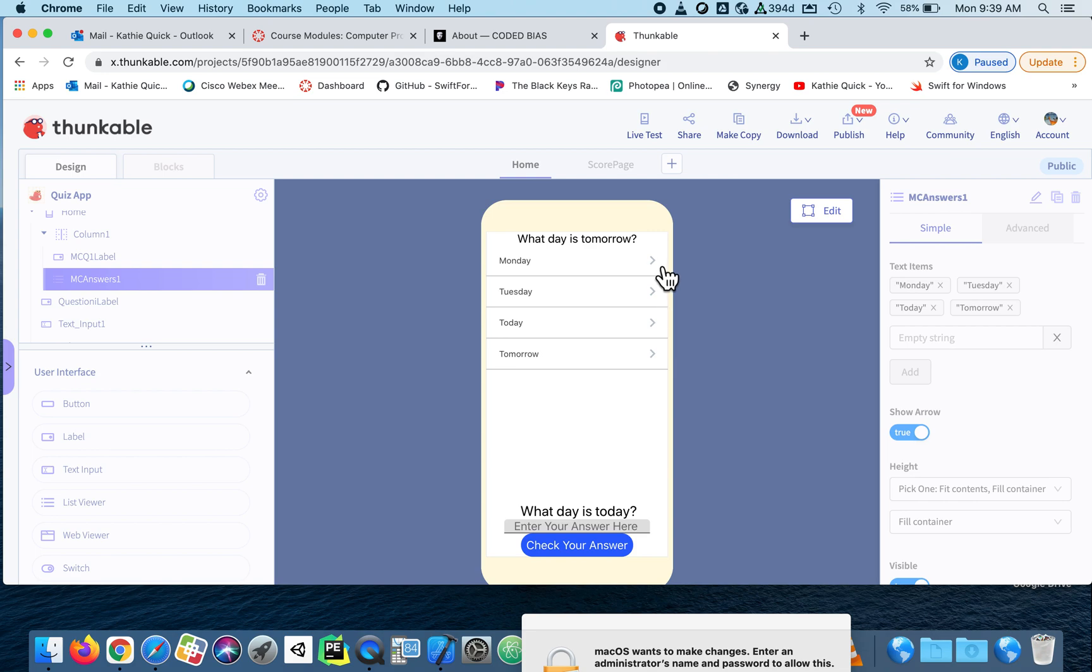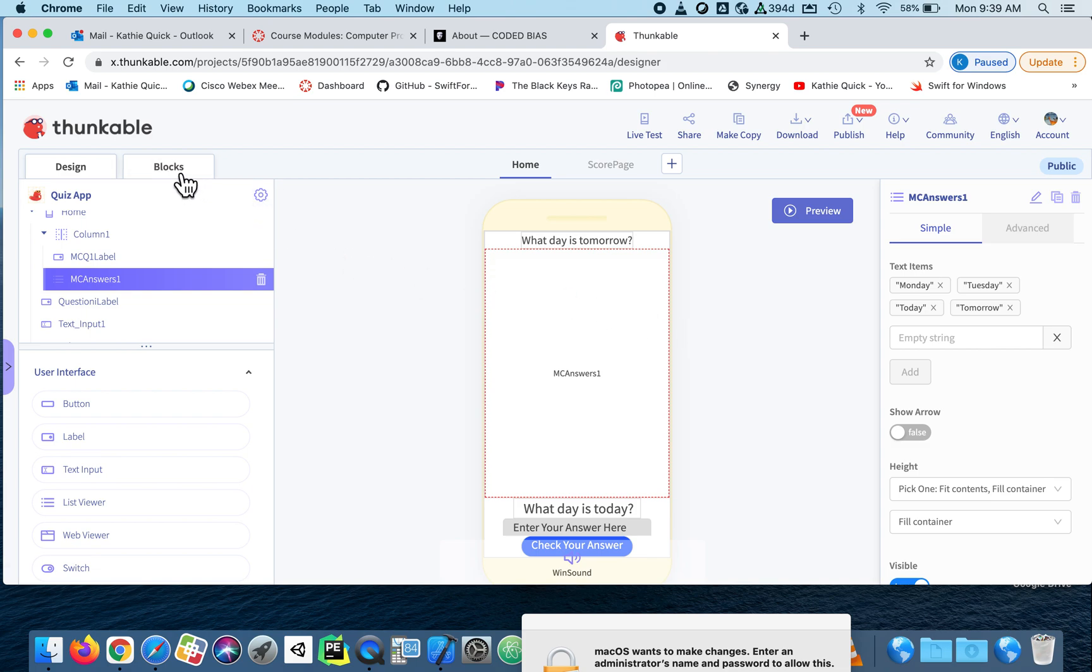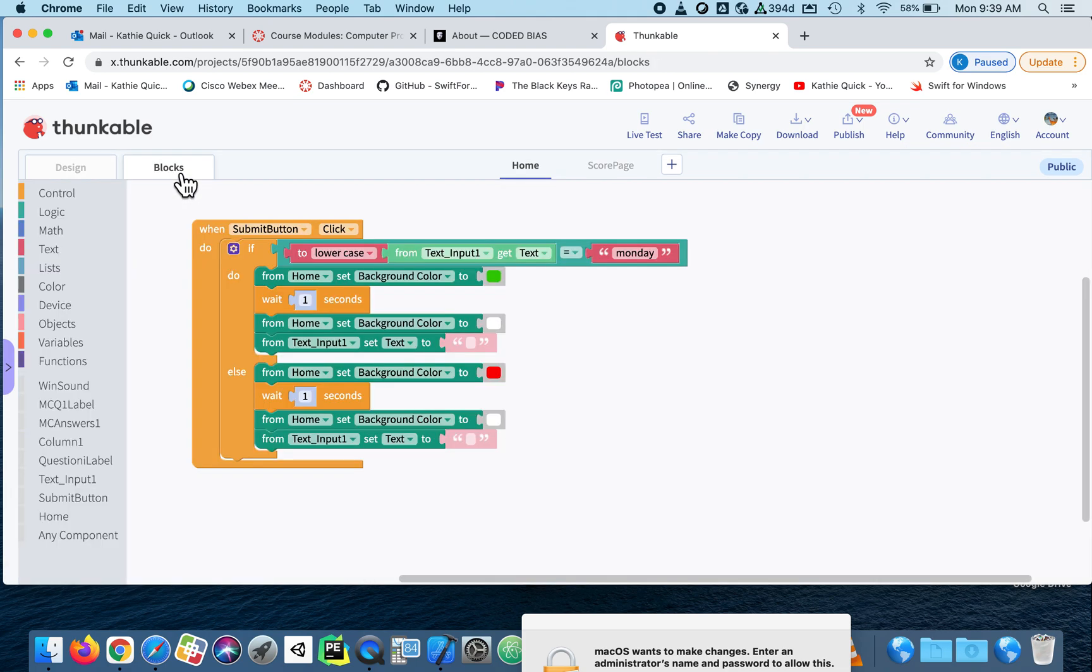And so if that's clicked, it could send them to a new page. But that's not what I want. I want it to be a multiple choice. So I'm going to turn off the show arrow. And now I'm going to go to the blocks and show you what happens.